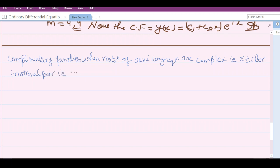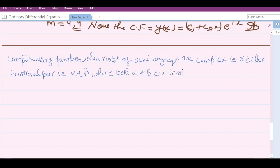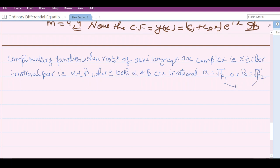An irrational pair indicates alpha ± β where both alpha and beta are irrational. Here, irrational means alpha will be either √p1, and beta will be √p2, where p1 and p2 are both prime numbers.